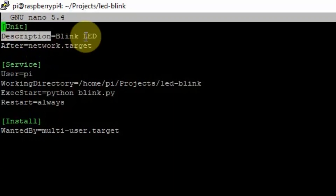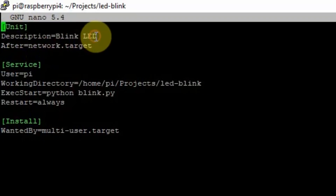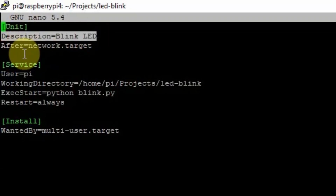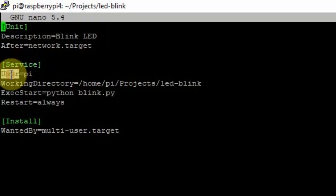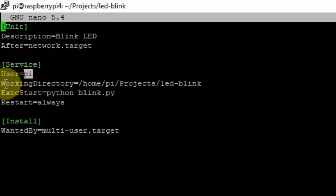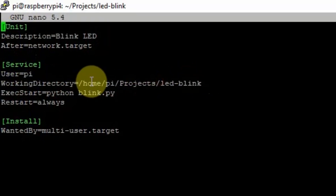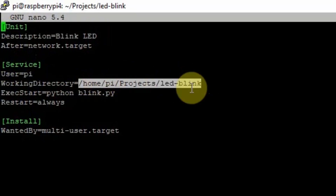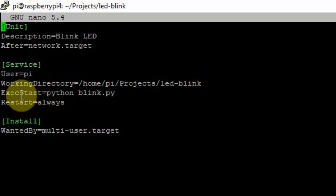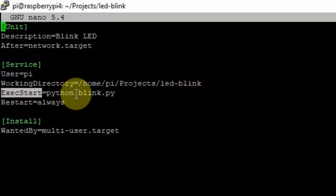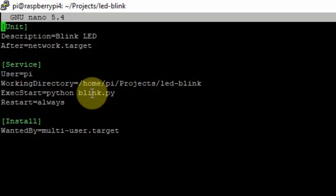In the Unit section, you will see that the description is a Blink LED application. In the Service section, I have defined a user, which is 'pi', and the working directory where it will start — configured to be /home/pi/Projects/LEDBlink. The application that will start is Python, and the file is blink.py.